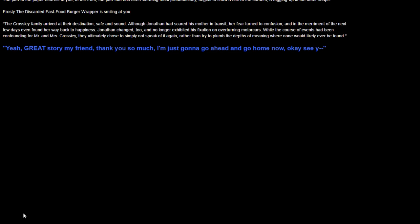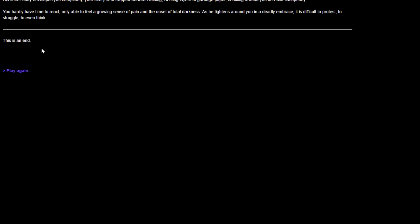Jonathan changed too and no longer exhibited his fixation on overturning motor cars. While the course of events had been confounding for Mr. and Mrs. Crossley, they ultimately chose not to speak of it again, rather than try to plumb the depths of meaning where none would likely ever be found. Yeah, great story my friend, but I'm just gonna head home now. Do you want this to end? Yes, please. Please, make it stop. Frosty suddenly lunges at you with a vicious hiss and violent speed. His sheeted body envelopes you completely. As he tightens around you in a deadly embrace, it's difficult to resist, to struggle, to even think. This is an end.